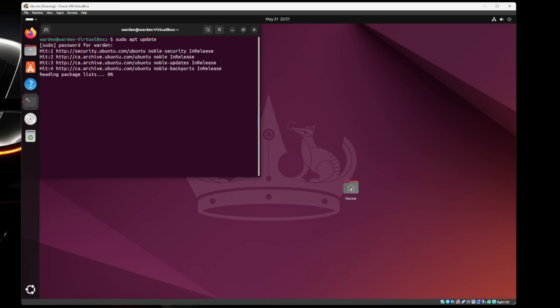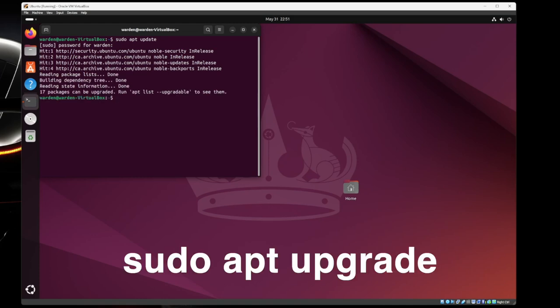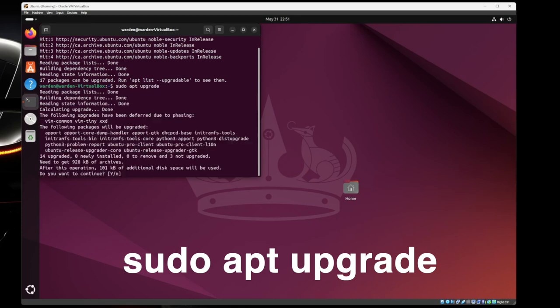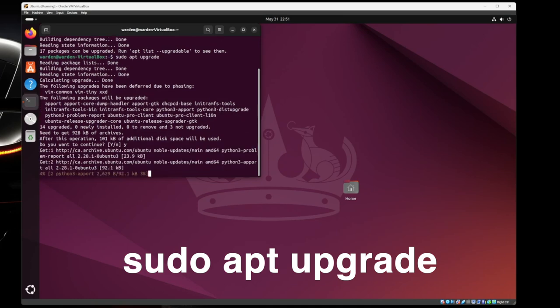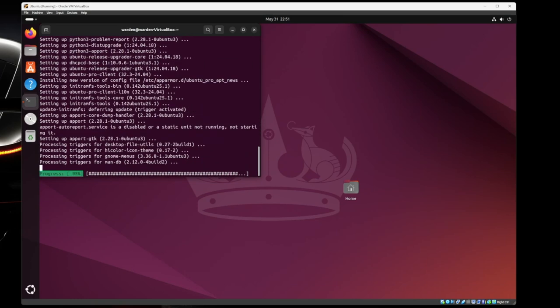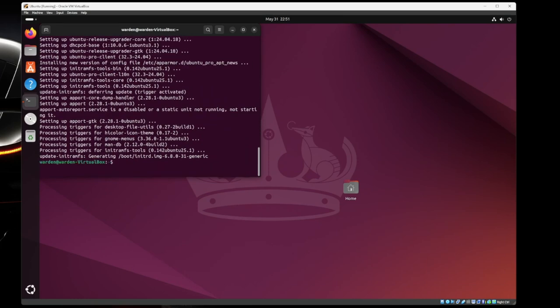Now it's going to go to Ubuntu servers and grab everything that needs updating. Now you're going to do sudo apt upgrade. Enter. Right. Do you want to continue? Yes. Enter. Awesome.